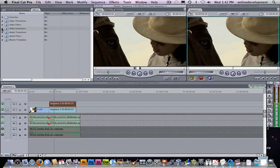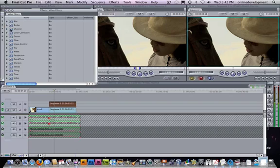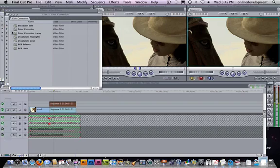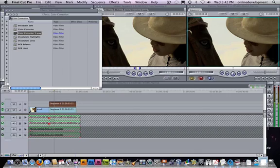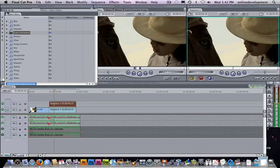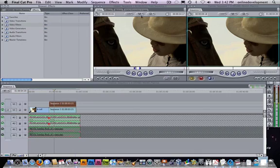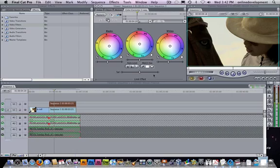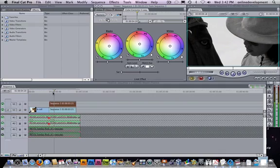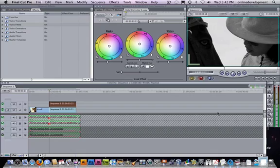My top clip, I'm going to go to Video Filters, Color Correction, and I'll just throw the Color Corrector 3-Way on there so I can make adjustments as I need. I'm just going to bring the saturation down all the way to zero. If you want, you could do partial saturation, but that works for now.